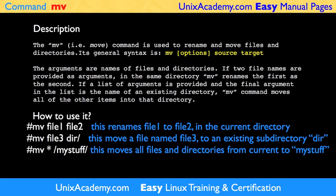The mv command is used to rename and move files in directories. The arguments for mv commands are names of files in directories. If two file names are provided as arguments, the mv command renames the first as the second.